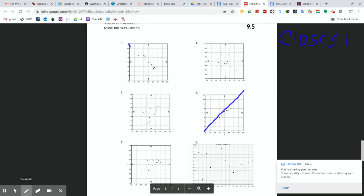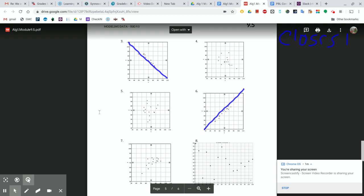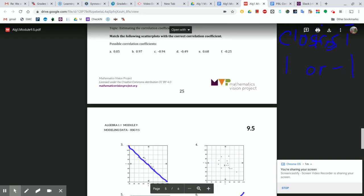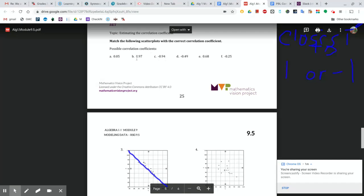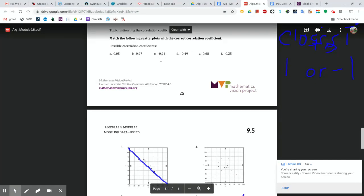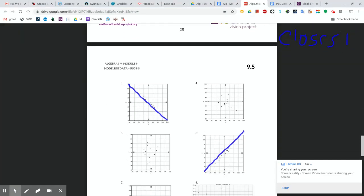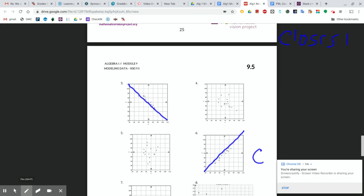So it looks like our strongest two sets of dots would be that one and that one. 6 has a positive correlation and 3 has a negative correlation. So that must mean that 6 is C and 3 is B. Let's mark those down.